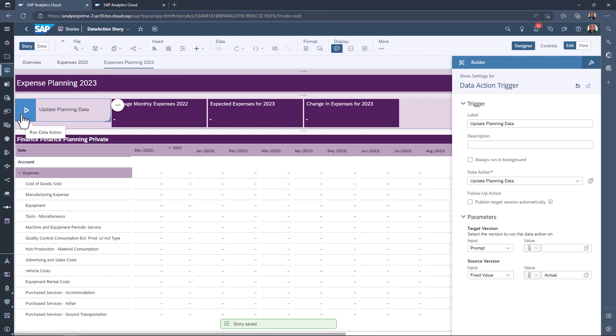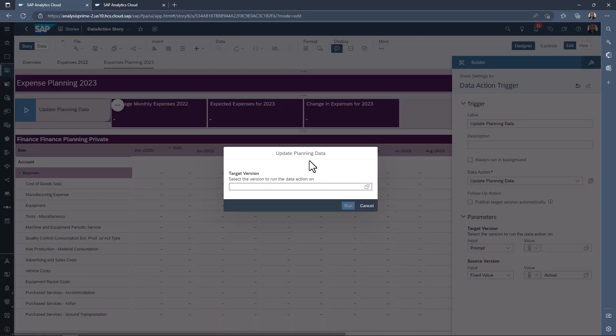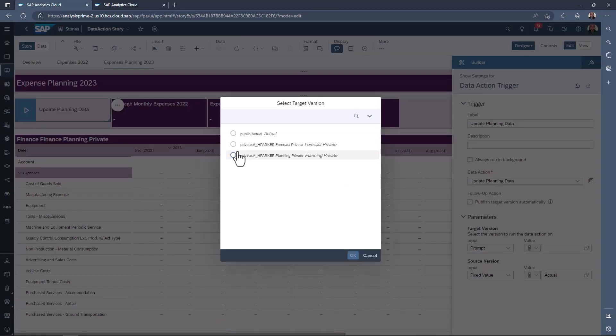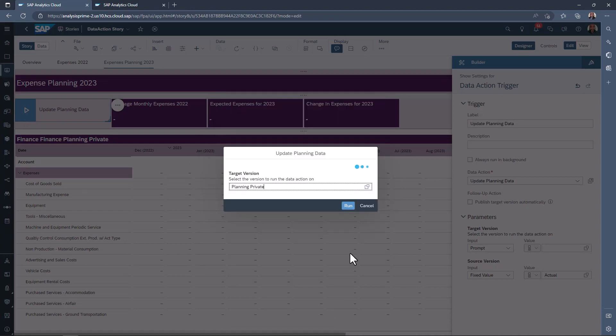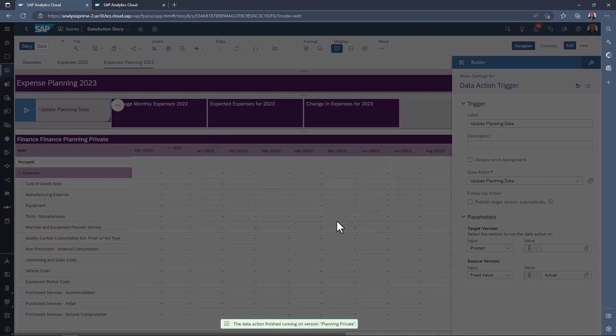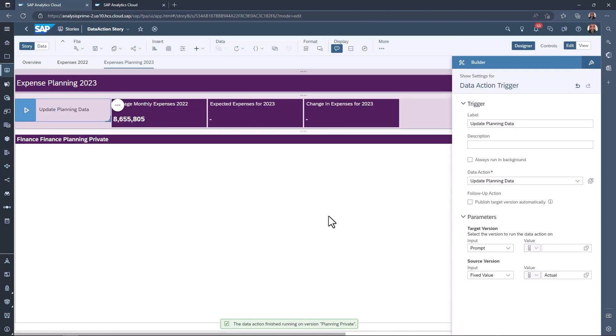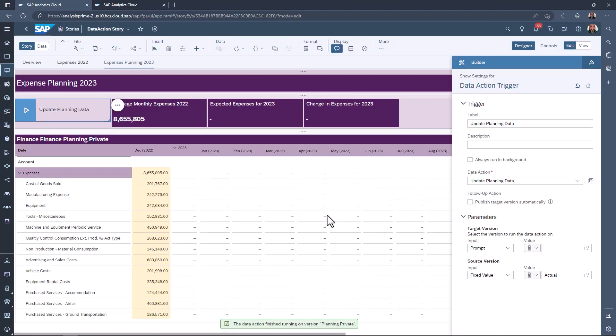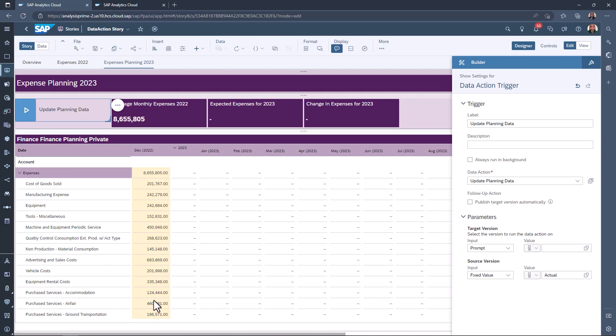Click the run data actions play button. Select the target version, then click run. The total expenses for 2022 are now disaggregated to December 2022 in the planning version. Let's change these values to show the monthly average expense by dividing the value by 12.